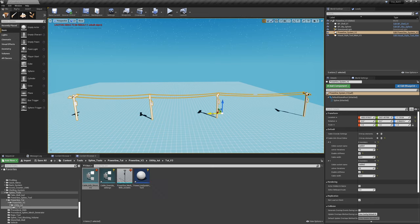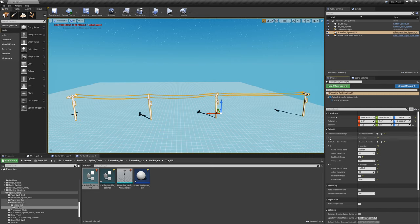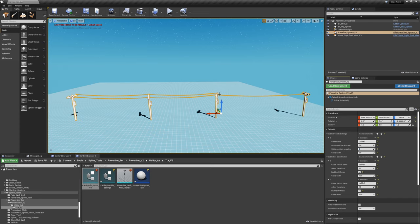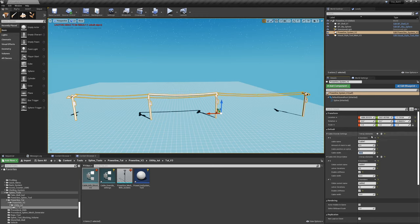What does the cable override settings do? If you look at a blueprint that's already created, you can add a cable override settings struct variable and define a cable — say 'cable one'. What it does is create override values for that specific spot. You could set position on the spline to zero, one, two, etc., and set cable width to 50 to make a big thick cable. Basically, the cable override settings can override individual cables.